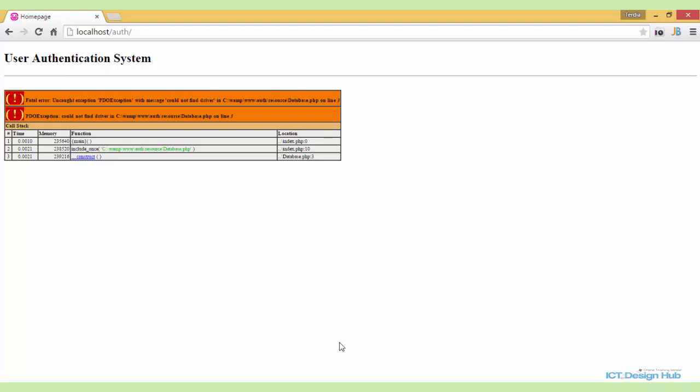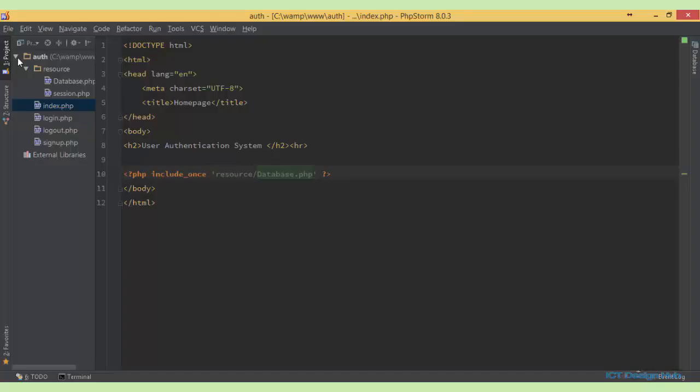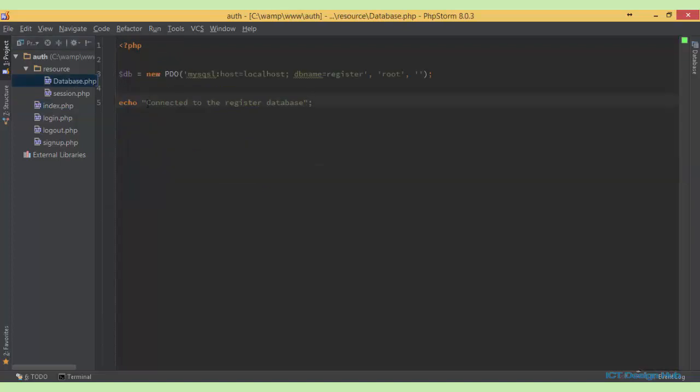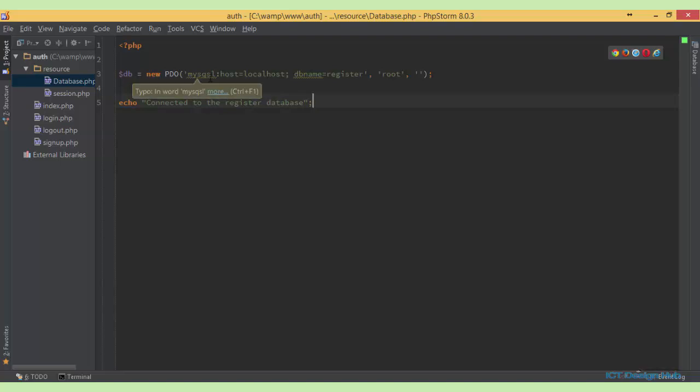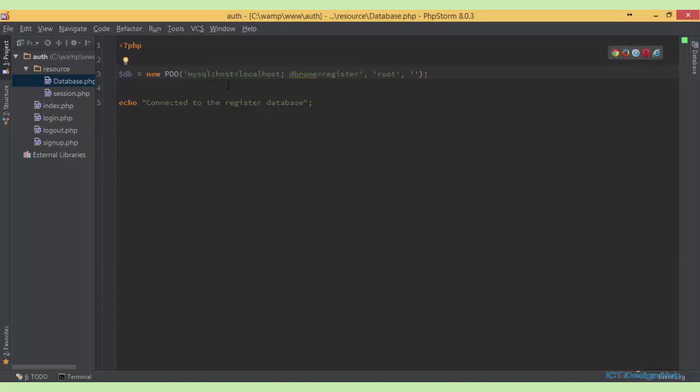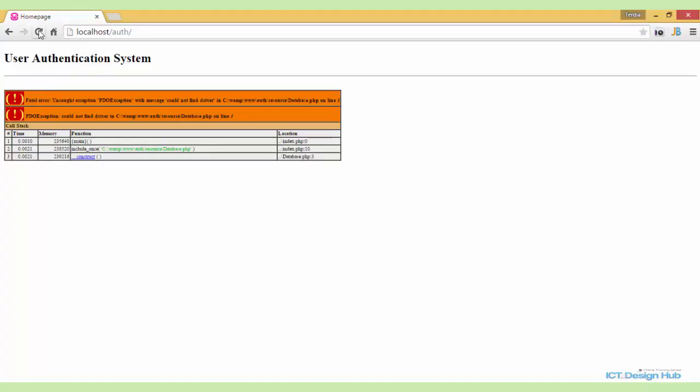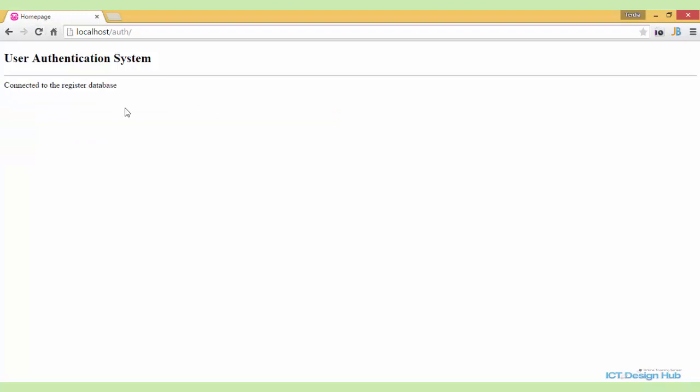So let's go over to our text editor, open the database.php, and we see here that I actually mistakenly typed mysqsl, so it's supposed to be mysql. So correct this, save and refresh the browser, and connected to the register database.